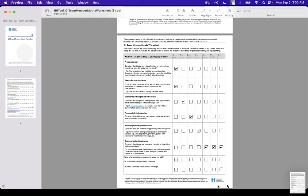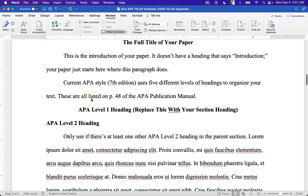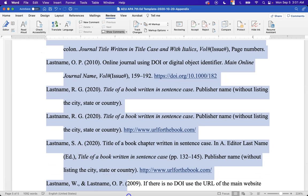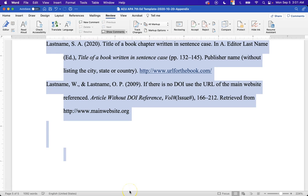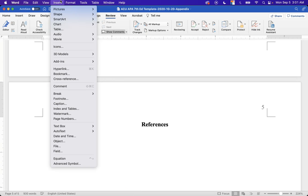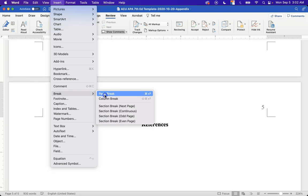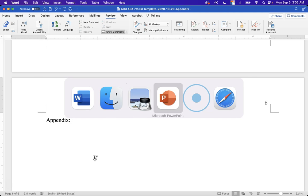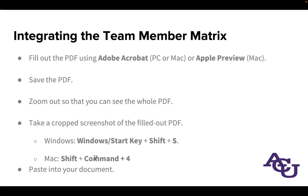This template has some placeholder text — we're not going to worry about that. Head to the end of the References section. Go to Insert > Break > Page Break, or press Control+Enter on Windows or Command+Enter on Mac. That takes you to a new page. Here we want to have the name of the appendix, which will be 'Appendix:' followed by the name of the matrix itself — in this case, the QI Team Member Matrix Worksheet.